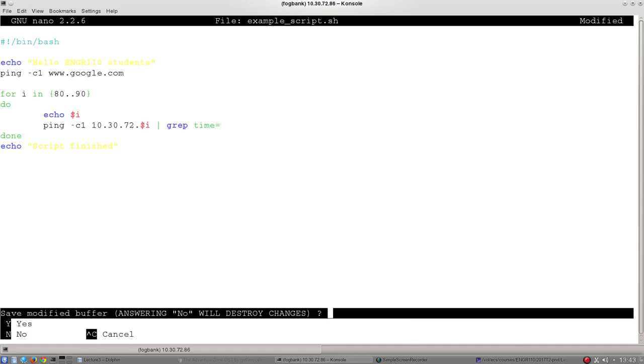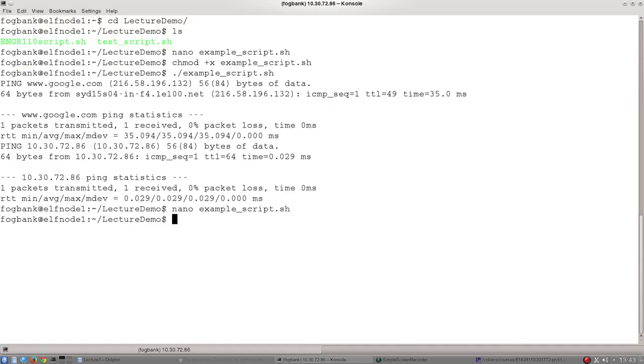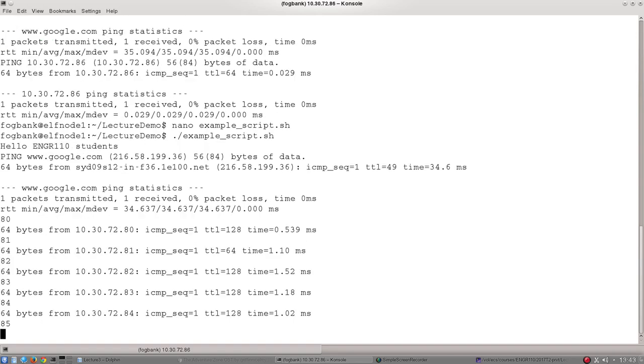So let's exit that and run it. Just as an example again, I don't need to change the permissions now. I only need to change that once. And now to run it, ./example_script. And there we go.